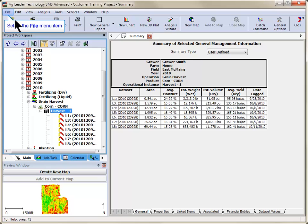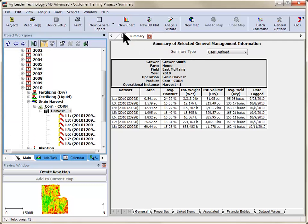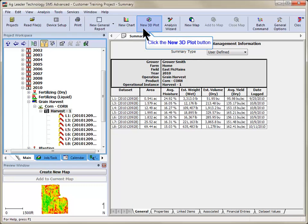You can either go to the File menu and choose New 3D Plot, or click on the 3D plot icon in the main toolbar.